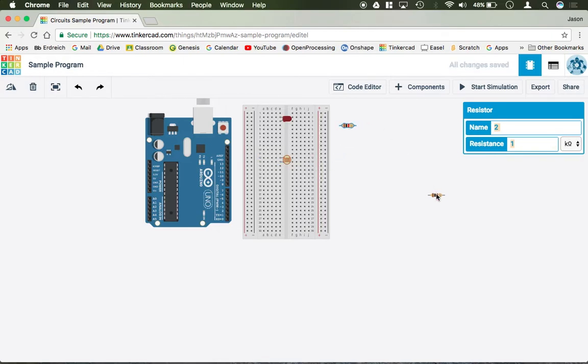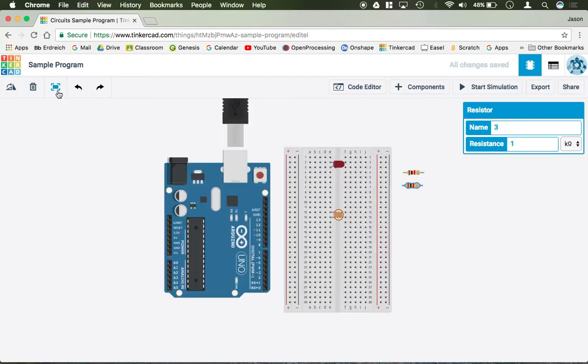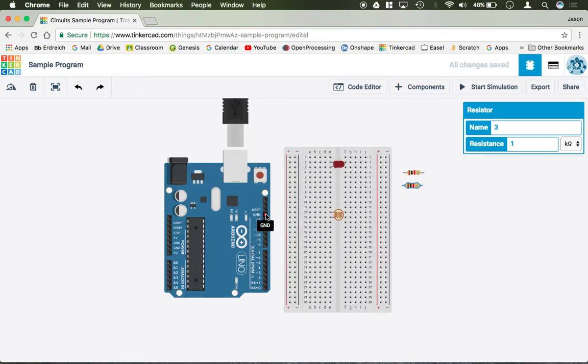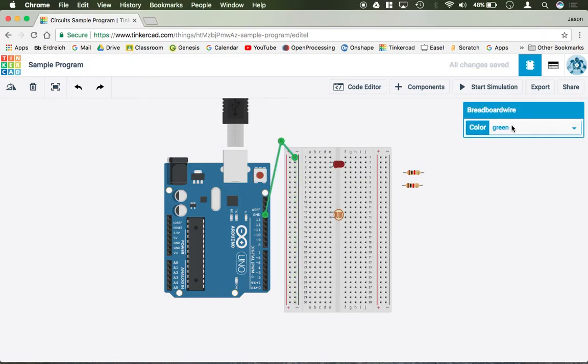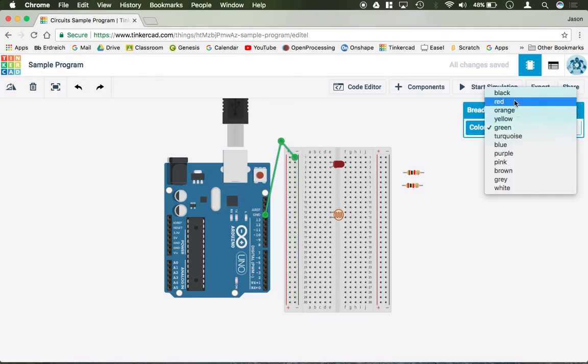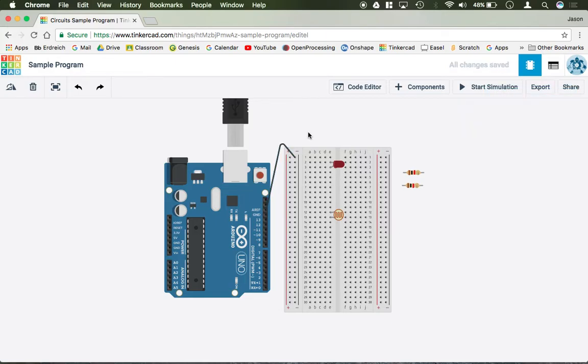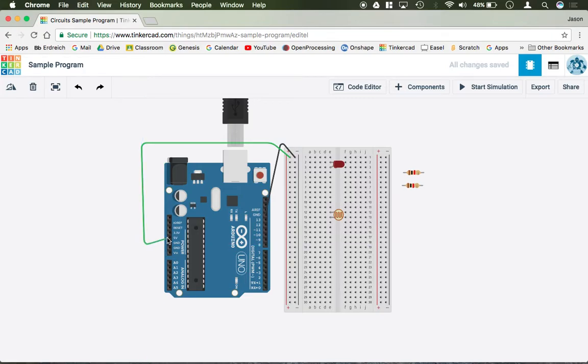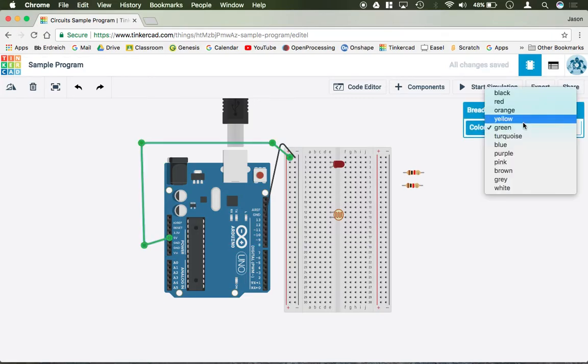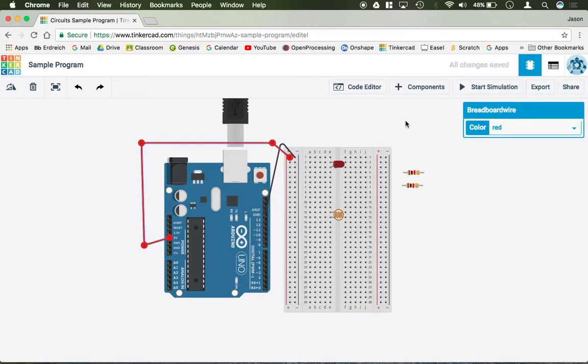I'm just going to move them closer and then zoom in so you can see. What we'll do is we're going to run ground to the top pin on our ground column, on our negative column here. I'm just going to make that black. We are going to run positive 5 volts to the top pin of our positive 5 volts column here. Make that red.